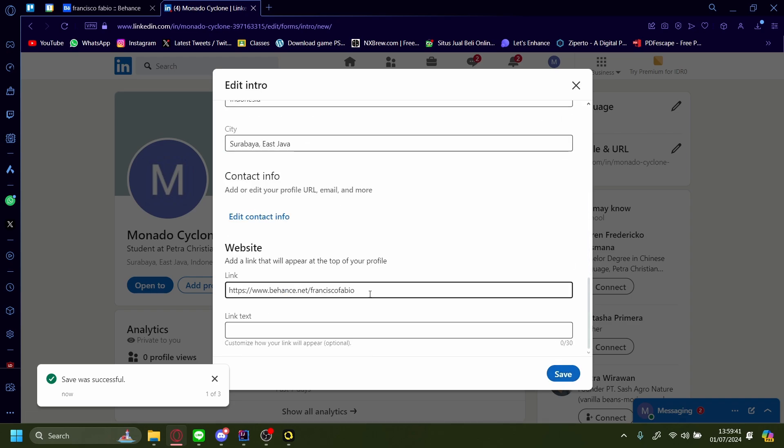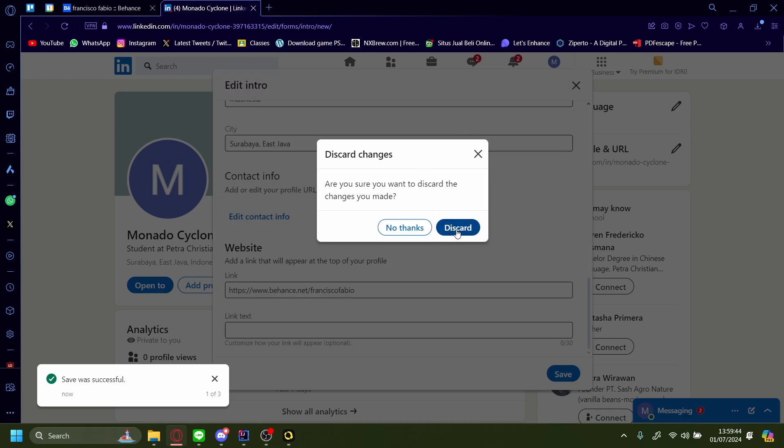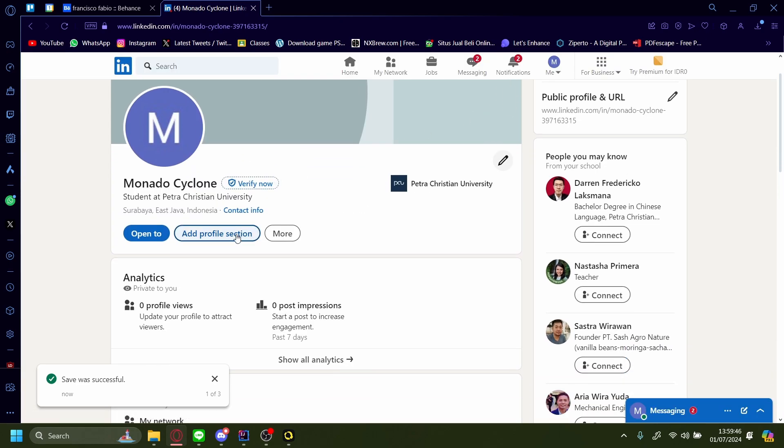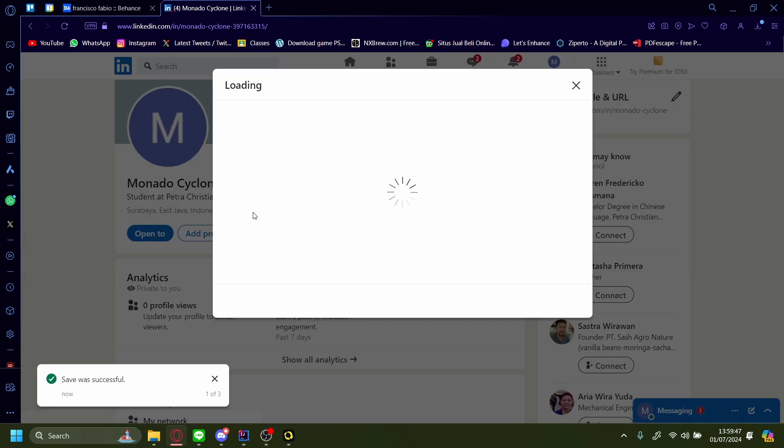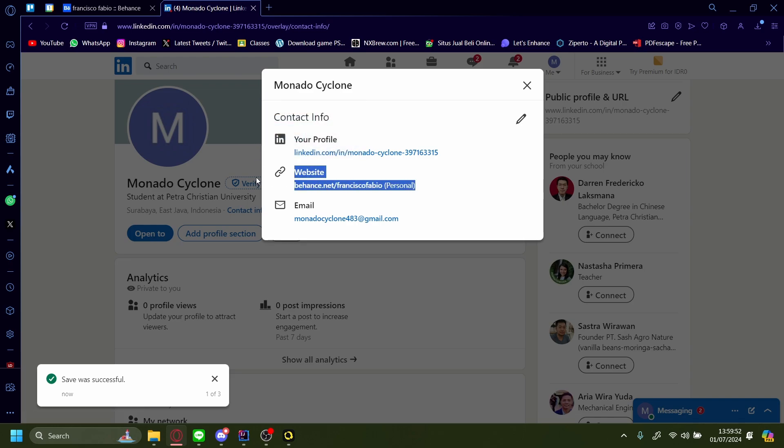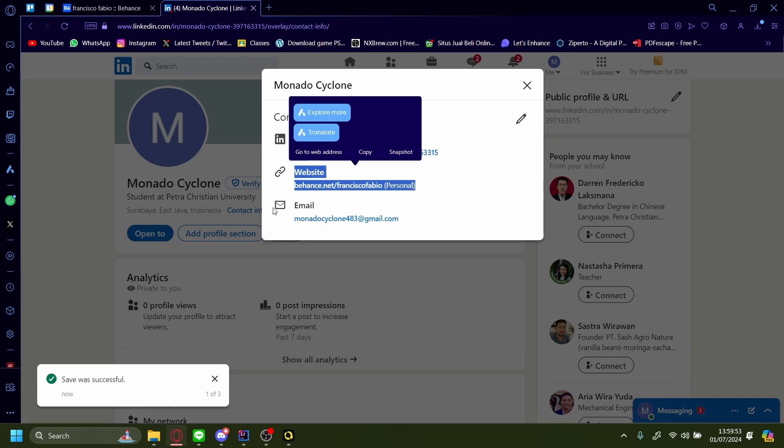No matter, let's discard that. On our contact info, there it is - our website behance.net slash my name.